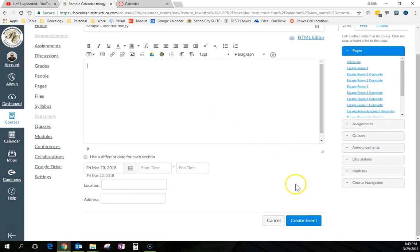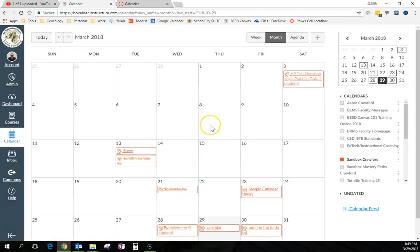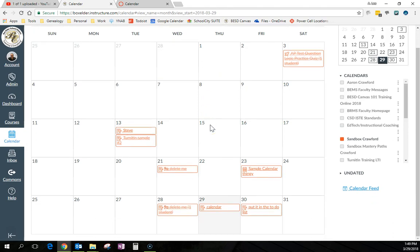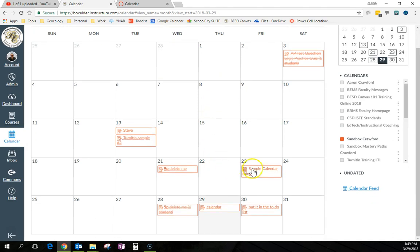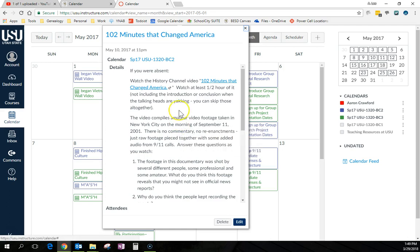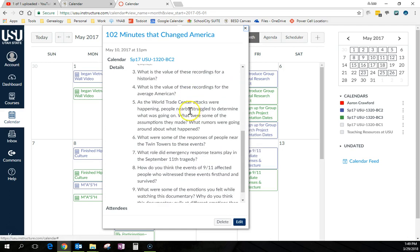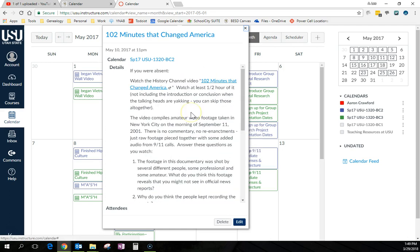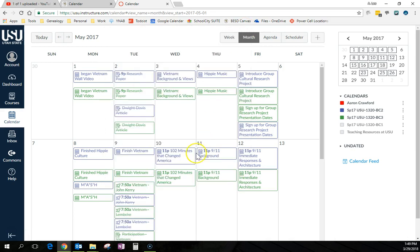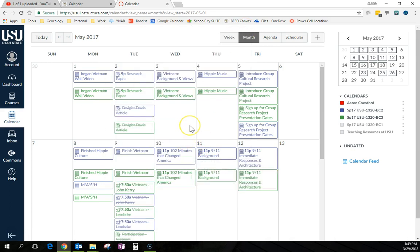And I can use that to give instructions to my kids. Then if the kid's absent, all they have to do, like here, is click on the thing and it'll pop up and give them instructions. And that's really handy if you need something, like you were gone. Here's how to make it up.